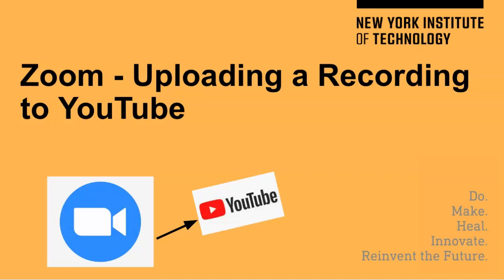In this video, I'm going to show you how to upload a recorded Zoom session to YouTube. This will enable you to obtain the video as a link to easily post to your class in Blackboard.